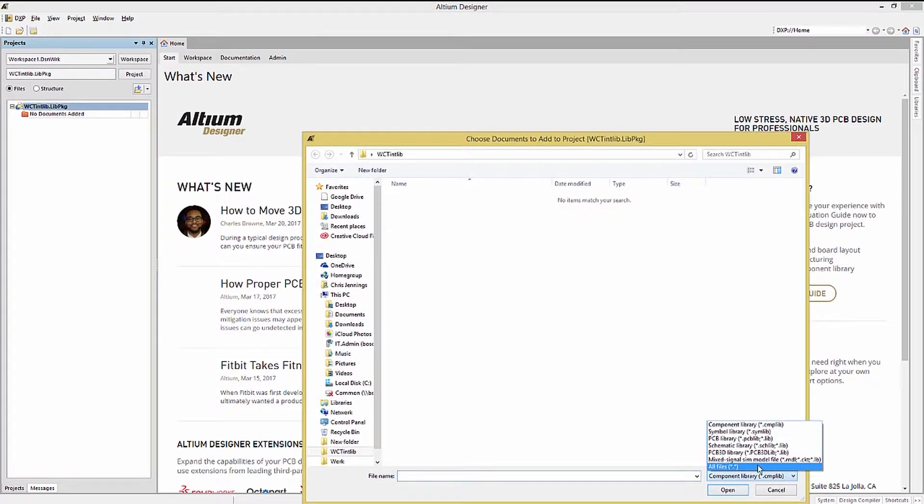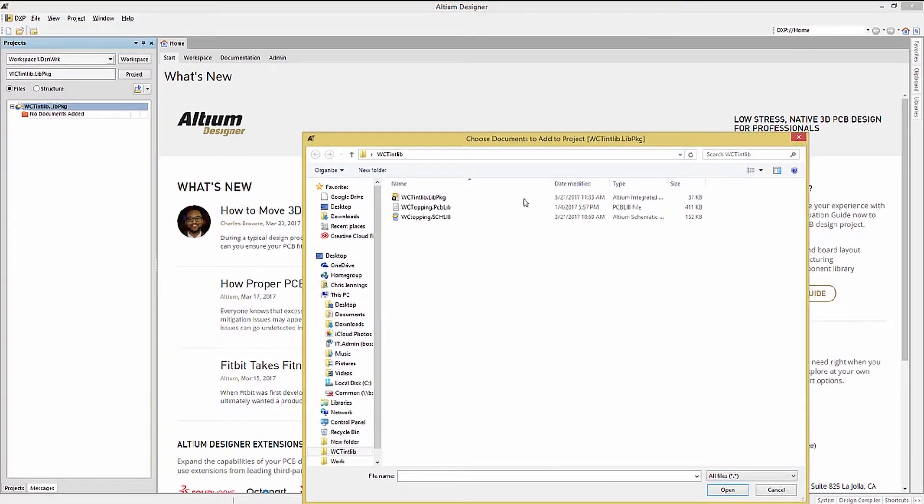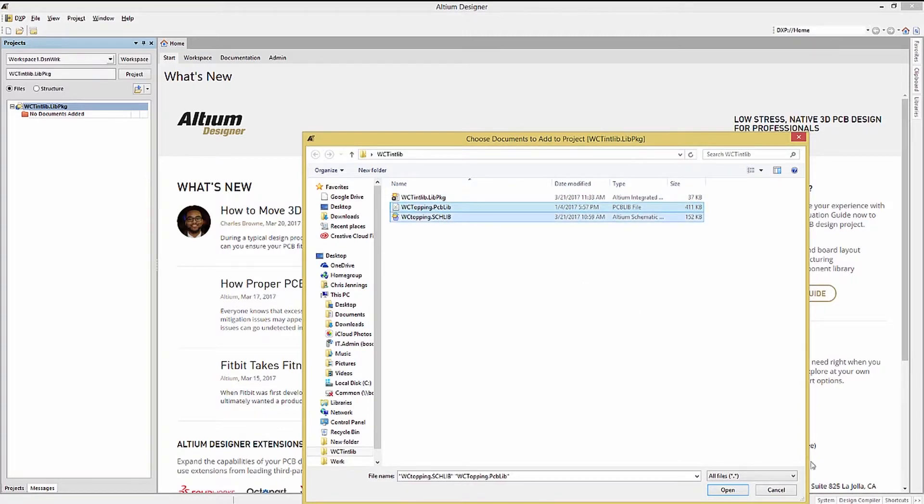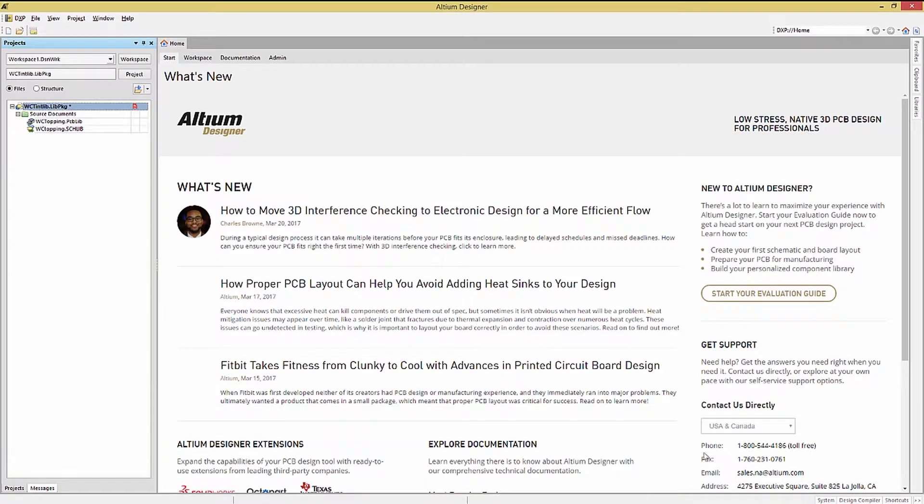Navigating to the local copies of both the WCT Topping schematic library and PCB library files, we select both and click OK.